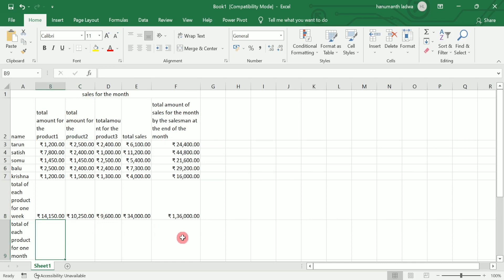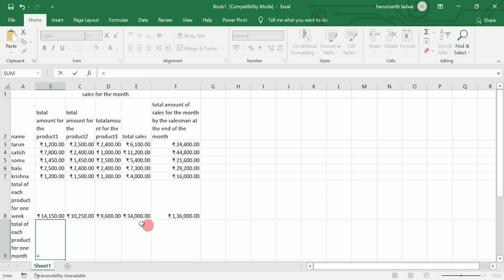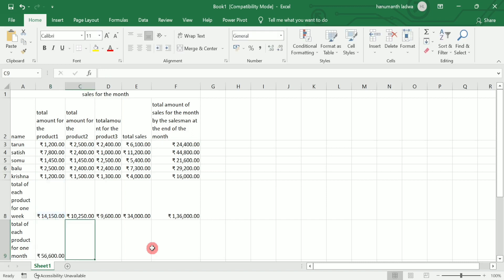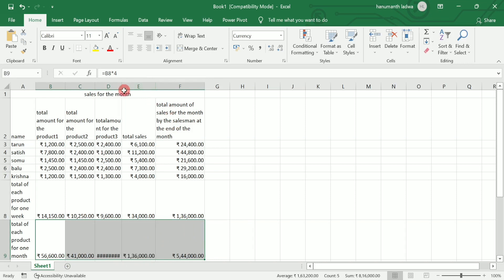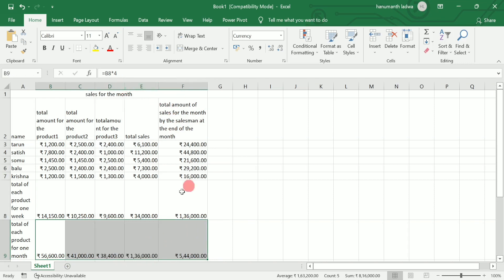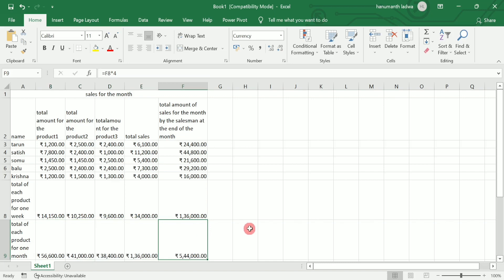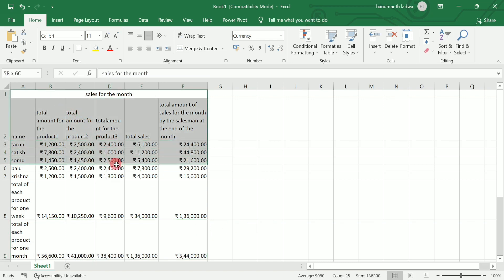Next we'll calculate the total of each product for a month. Again use equal-to and multiply the weekly product sales by four, because each month consists of four weeks. Use the fill handle to drag and drop to get the total monthly sales for all products. Double-tap to check the data if it is not visible.